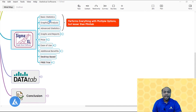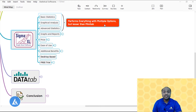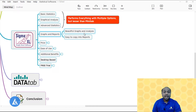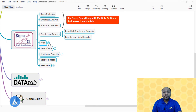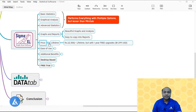This is SigmaXL. Comparing it on the same points as Excel and Minitab: for basic statistics, graphical analysis, and advanced statistics, it performs everything with multiple options — much better than Excel but lower than Minitab. For graphs and reports, it creates very beautiful graphs and gives very good graphical analysis. You can copy these graphs and reports into Microsoft Excel and PowerPoint to present projects. For price, it has the highest competitive advantage — a lifetime license costs only Rs. 22,500, equivalent to 299 USD, and includes one year of free upgrades.